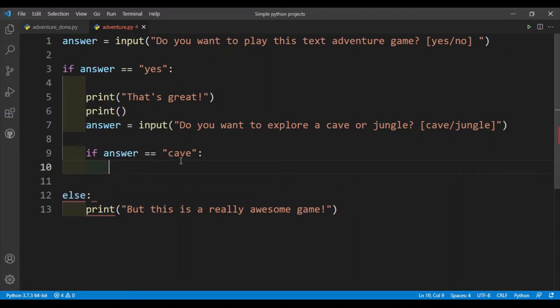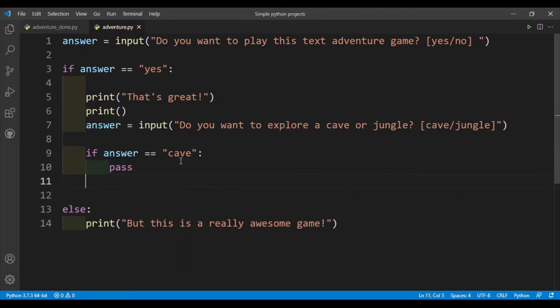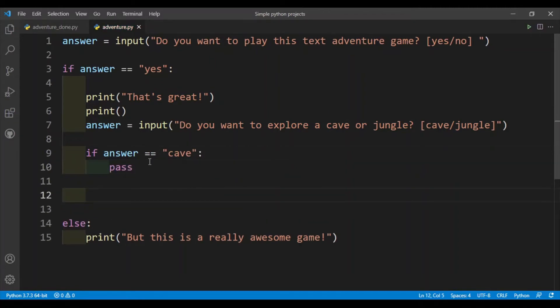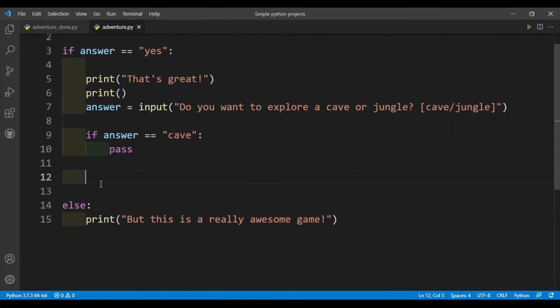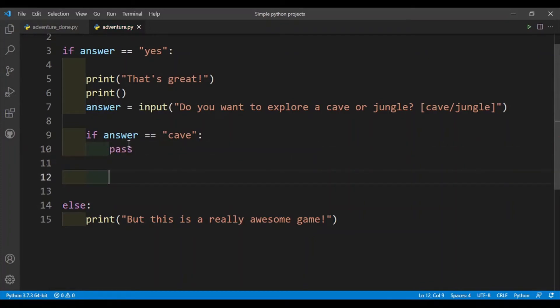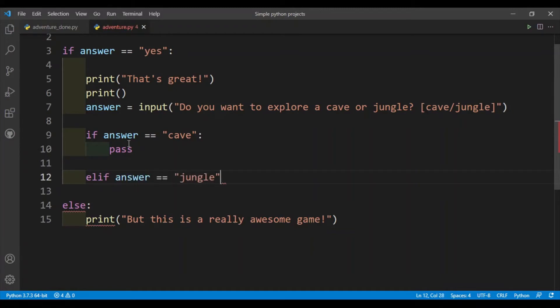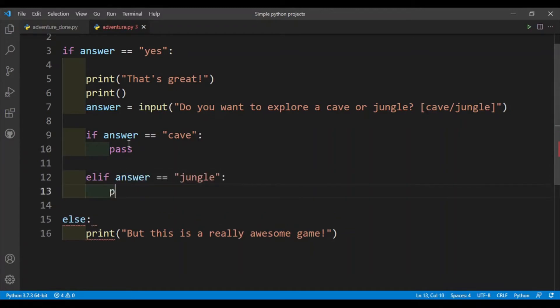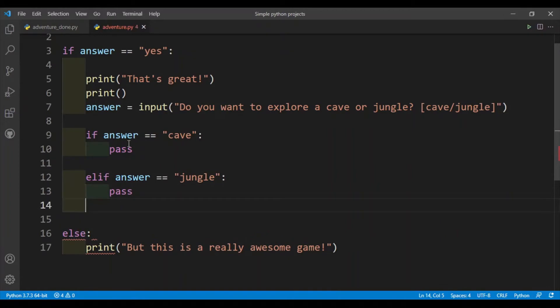Okay, we'll think about that a little later. So pass is basically just pass the block right, because having nothing inside your if statement is not valid syntax. Next is elif answer is equal to jungle, I'll just put in pass.